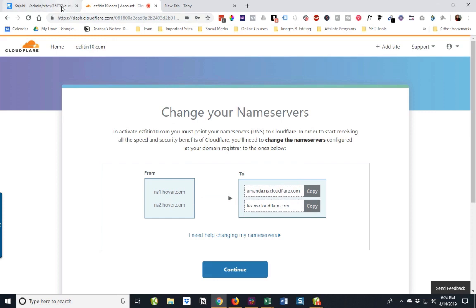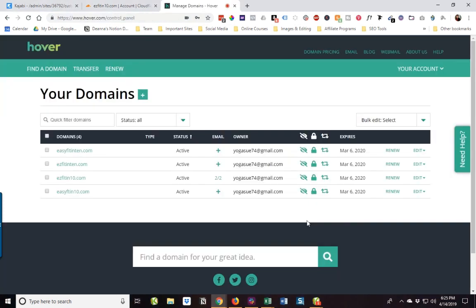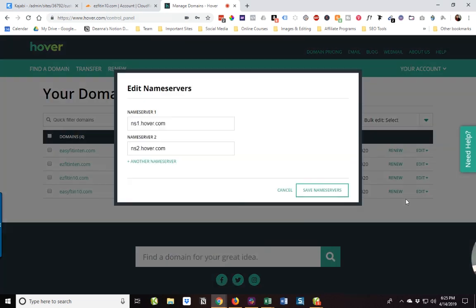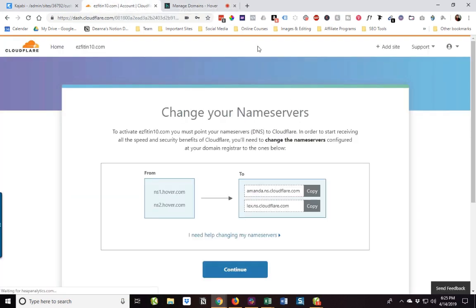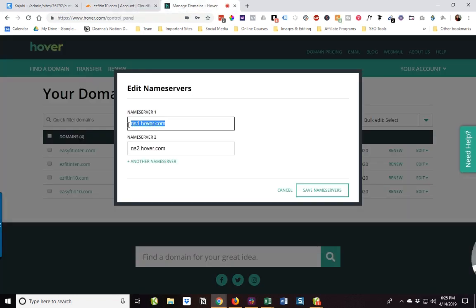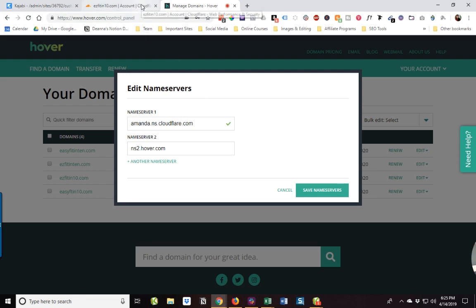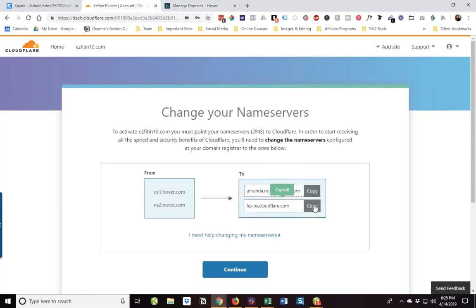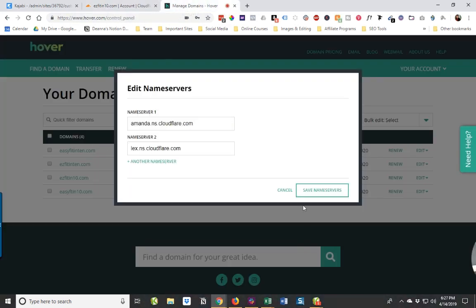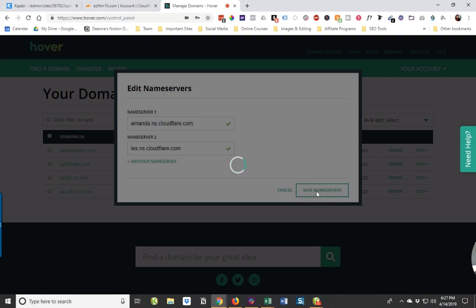So hang on a sec while I get logged in. Okay, so I have logged in to our domain registrar, which is at Hover. And this would be the same thing if you are at GoDaddy or someplace else. I'm going to come over here for my domain and click Edit and edit the name servers. So as you recall, it's ns1.hover.com and ns2.hover.com. And I'm going to come over here and copy, paste in the name server from Cloudflare, copy the second one. Okay, so we're going to save our name servers.